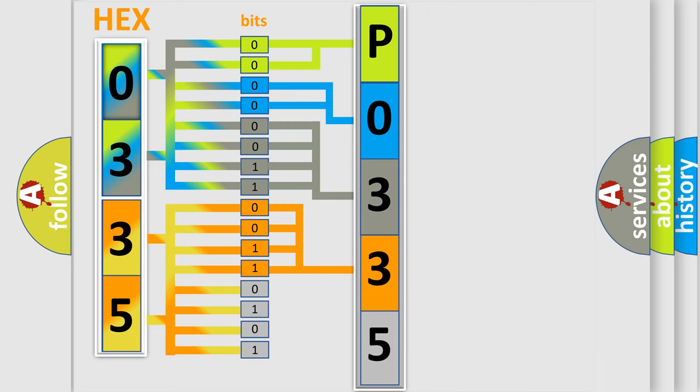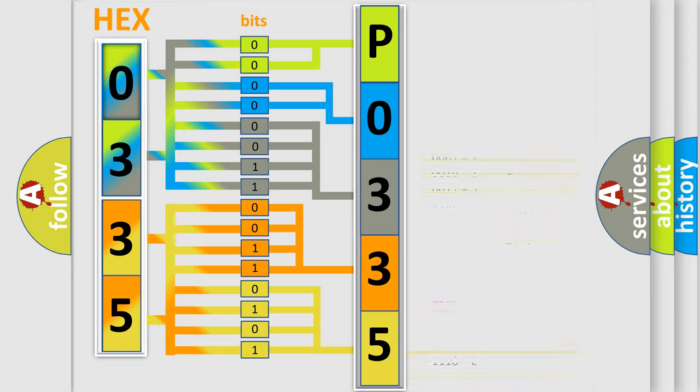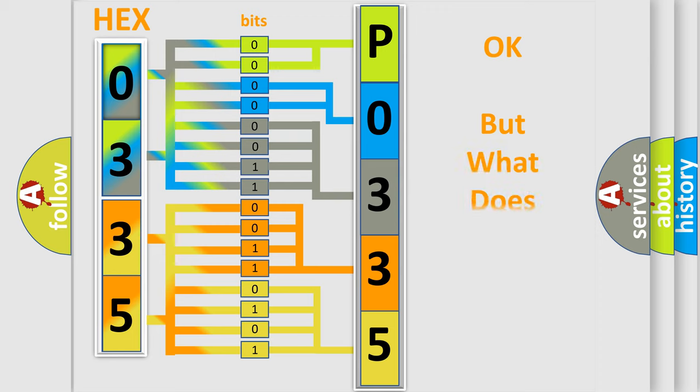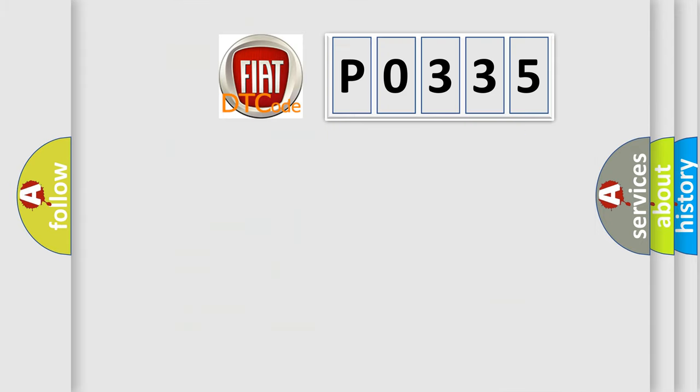A single byte conceals 256 possible combinations. We now know in what way the diagnostic tool translates the received information into a more comprehensible format. The number itself does not make sense to us if we cannot assign information about what it actually expresses. So, what does the diagnostic trouble code P0335 interpret specifically?